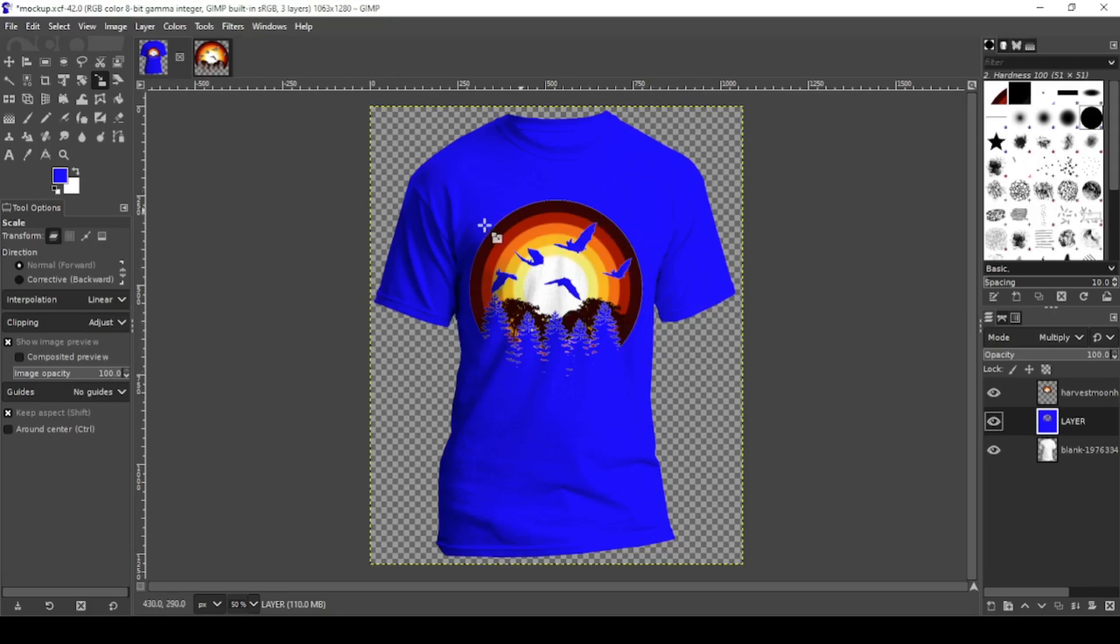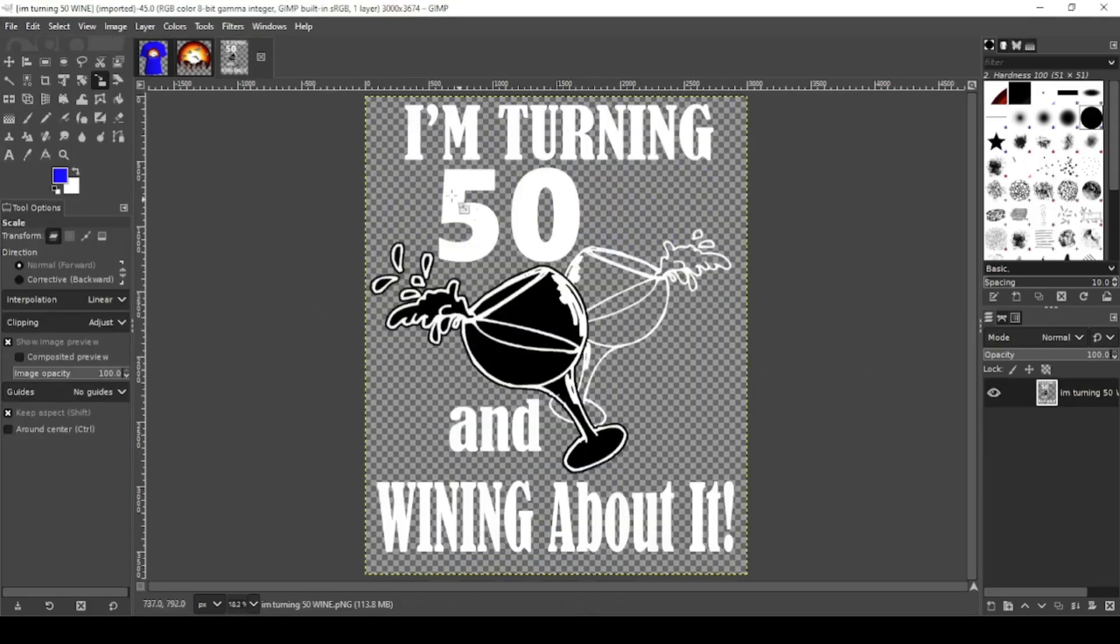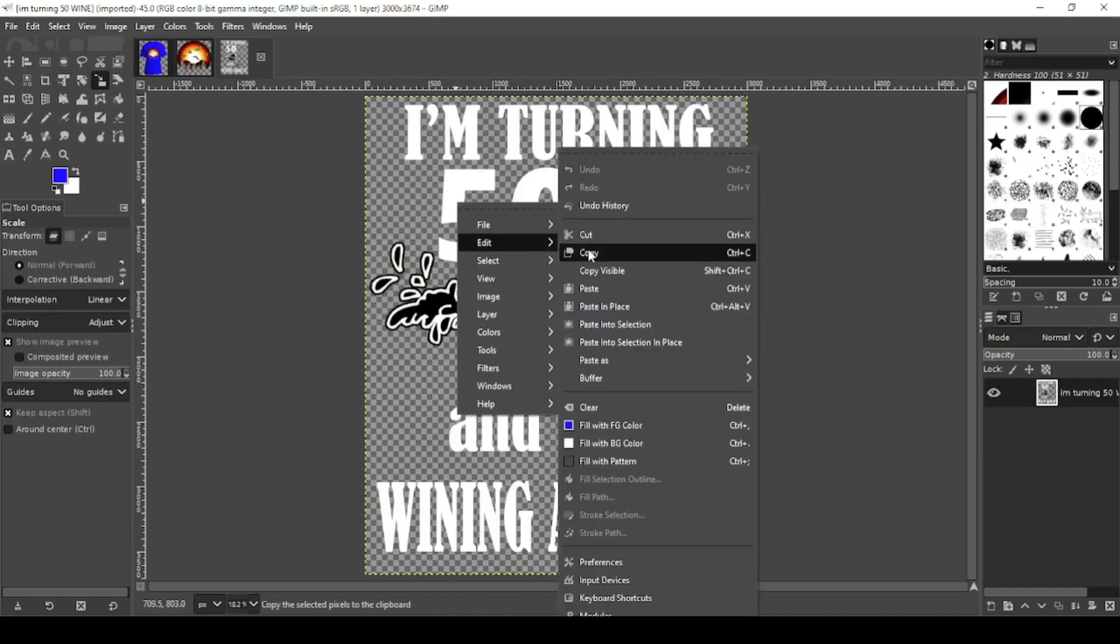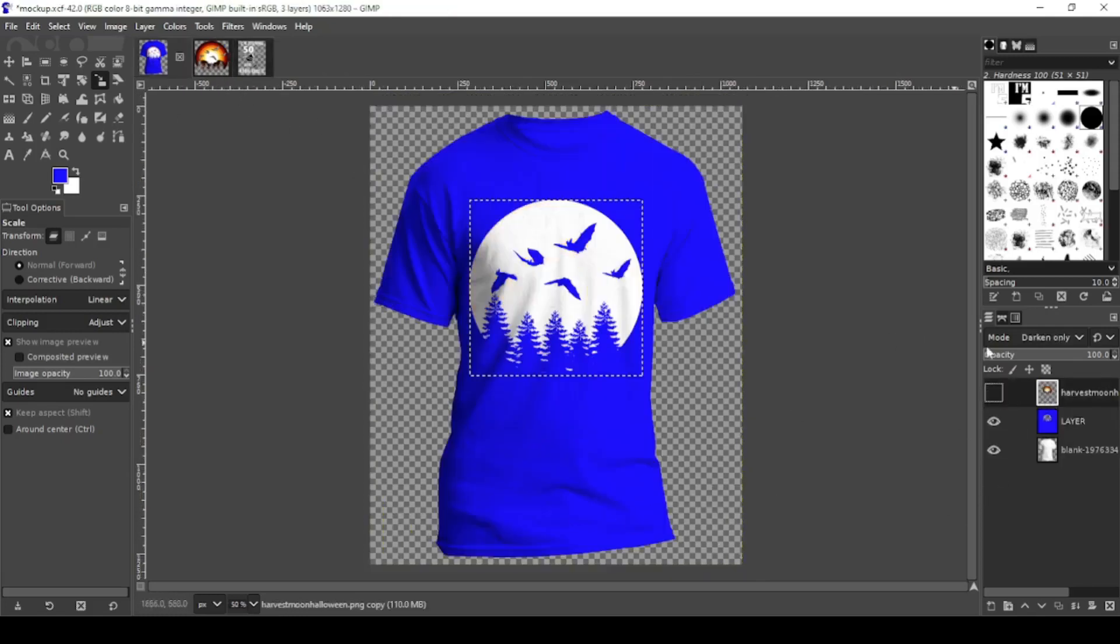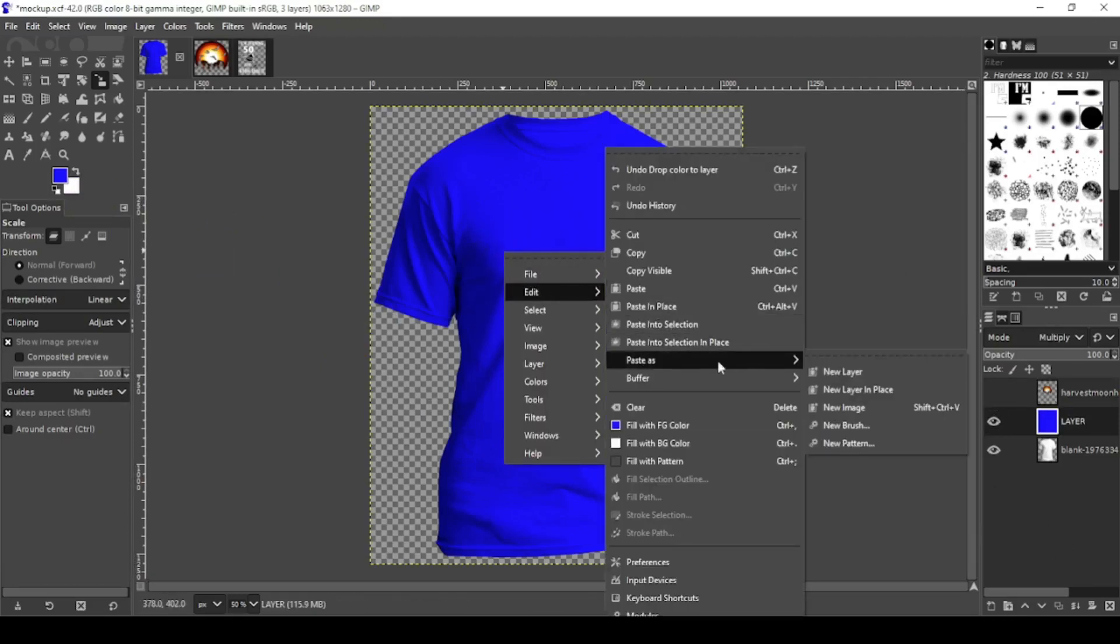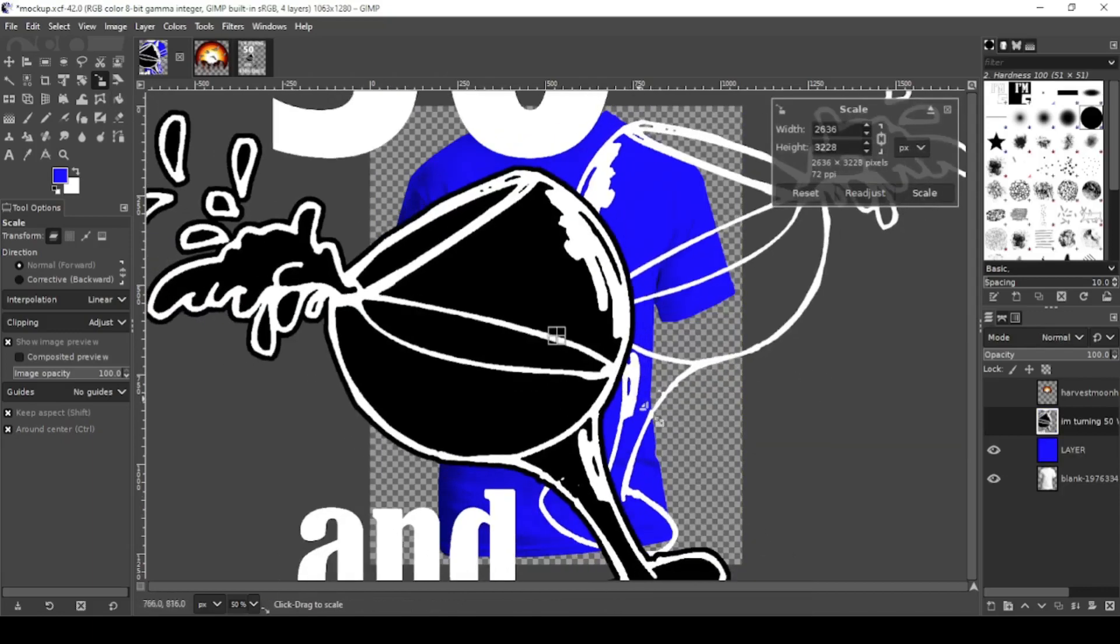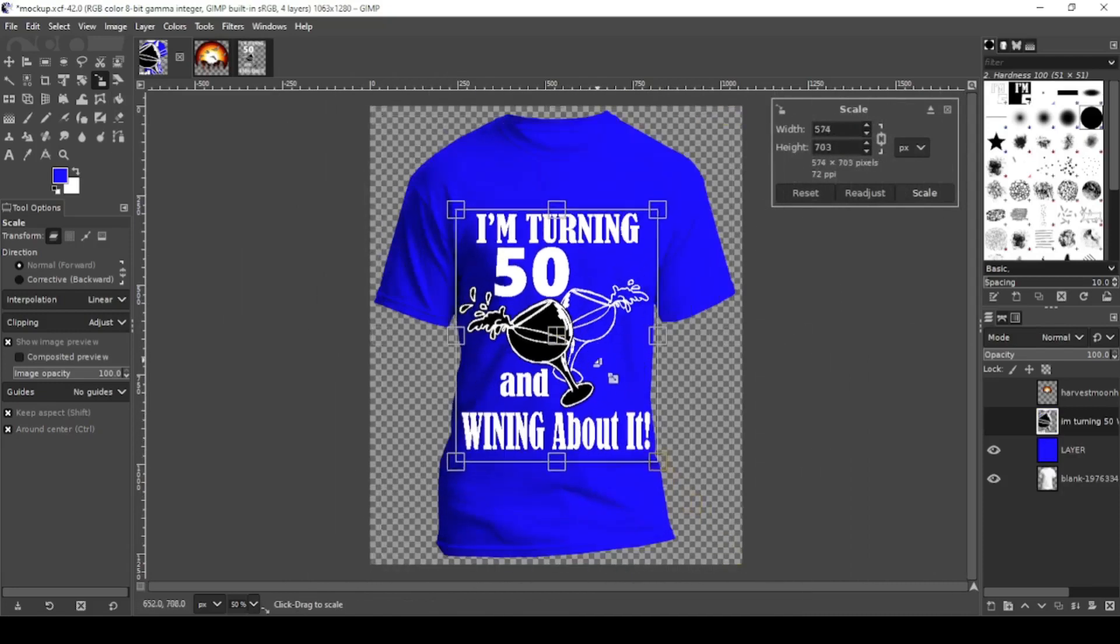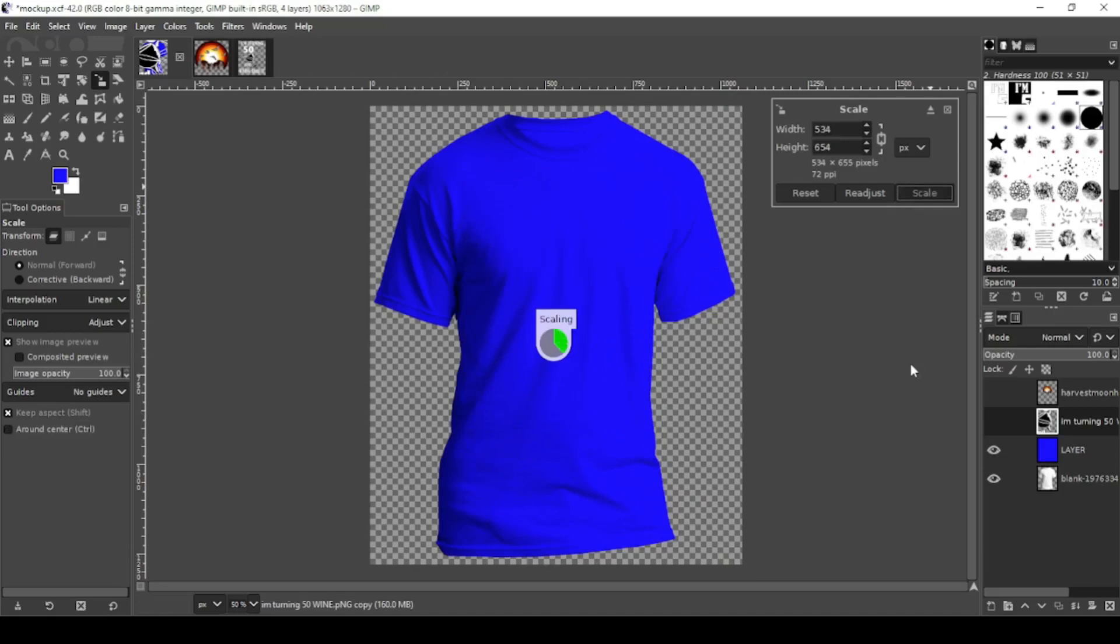So let's try something with a white design. Let's open something else here. Edit, Copy. I'm turning 50 and whining about it. We'll turn that off. Let me select that color back. Change that back to a full color. Right click edit. Paste as new layer. Let me shoot this down. Center it. Scale.